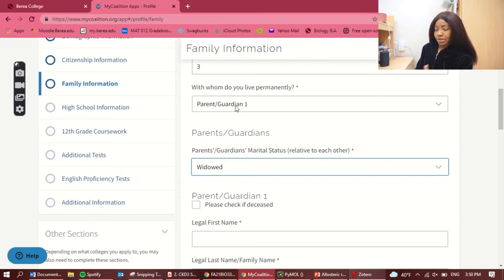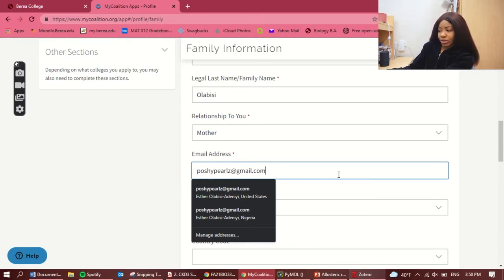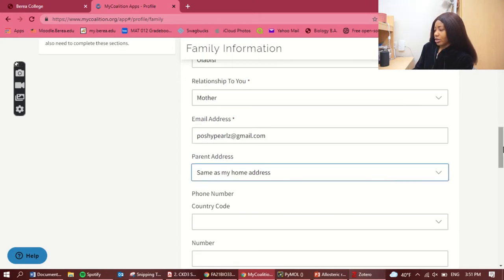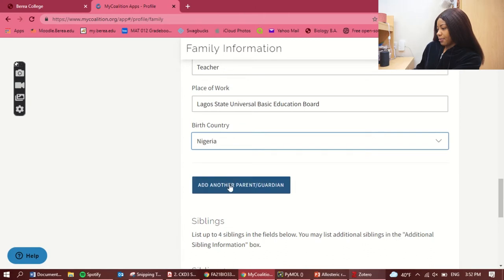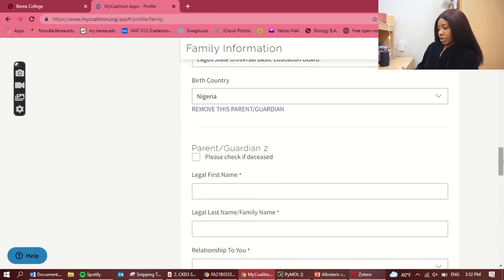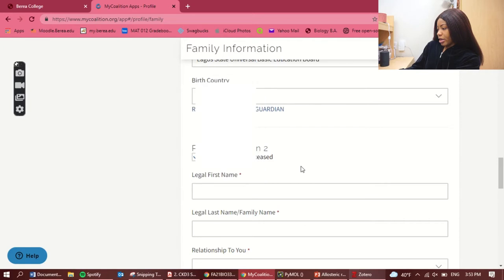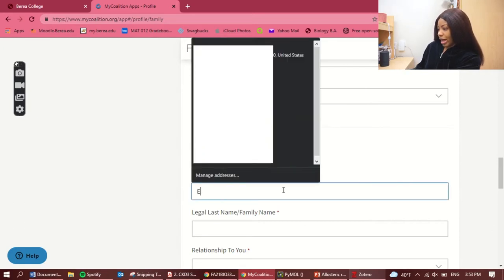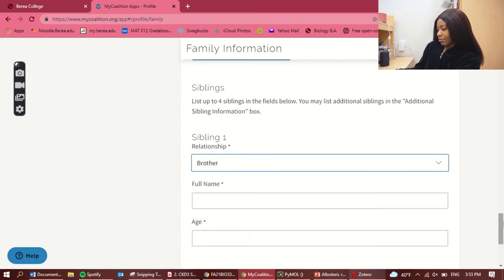Parent/guardian marital status: widowed. For parent one, which is my mom, I'll put in her details and email address. If your parents don't have an email, you can put your own — that's totally fine. Parent's address is the same as my home address. It also gives the option to add another parent; in this case that would be my dad, who is deceased. Siblings: I'll add my brother since he was home with me.